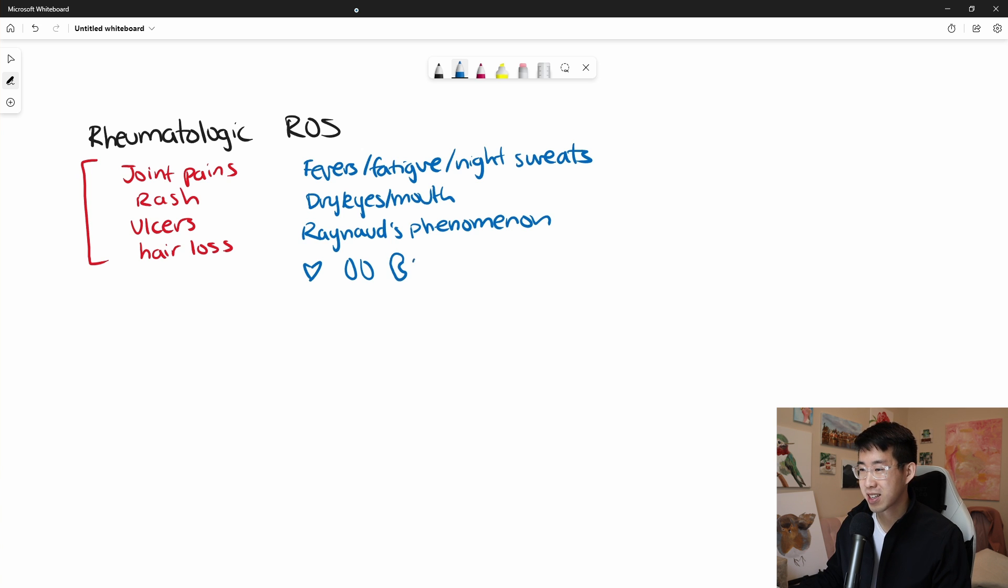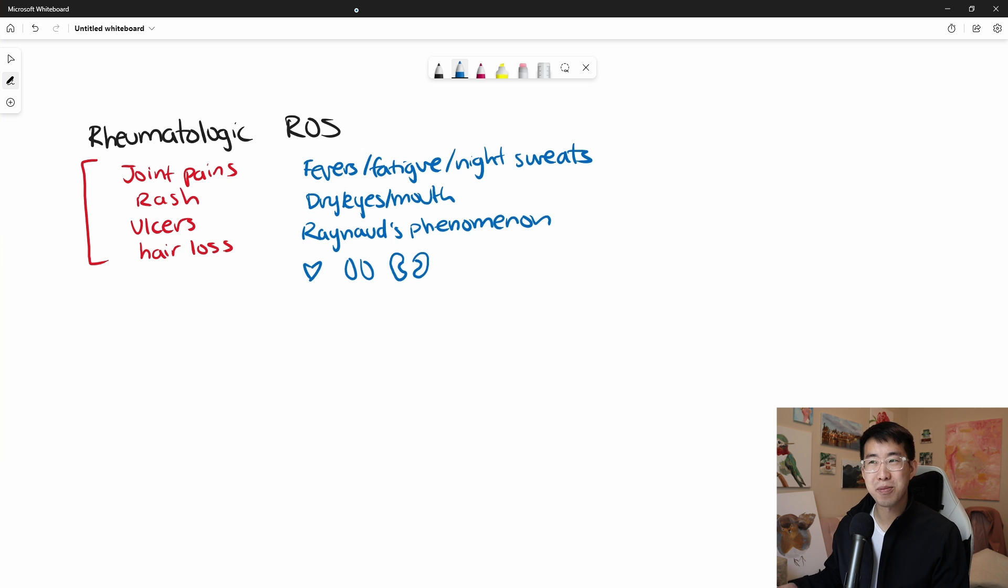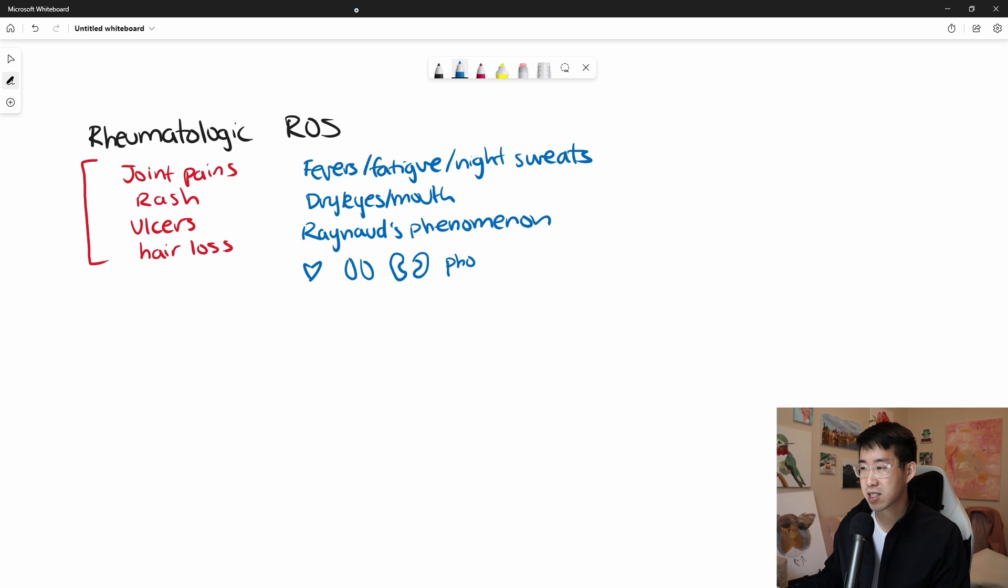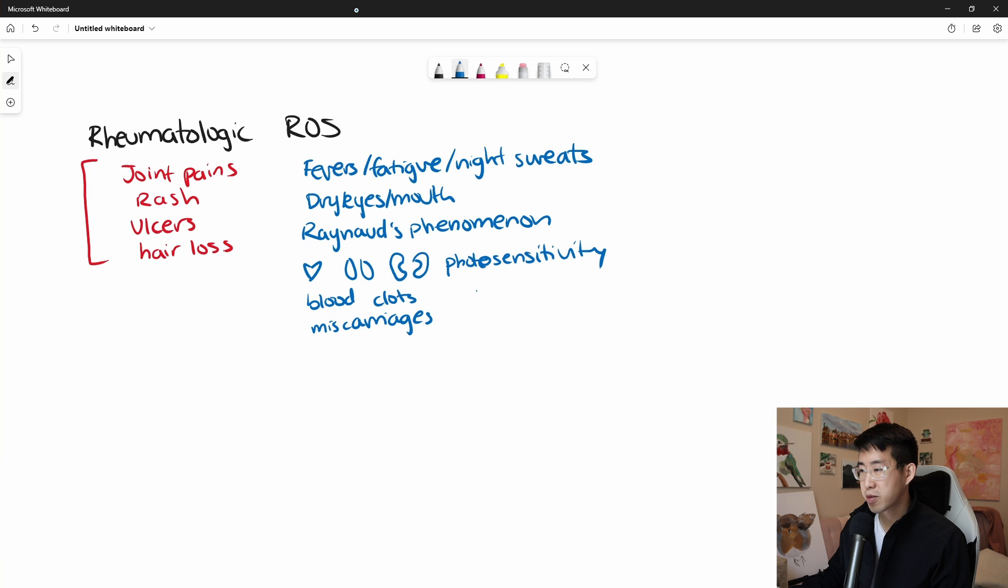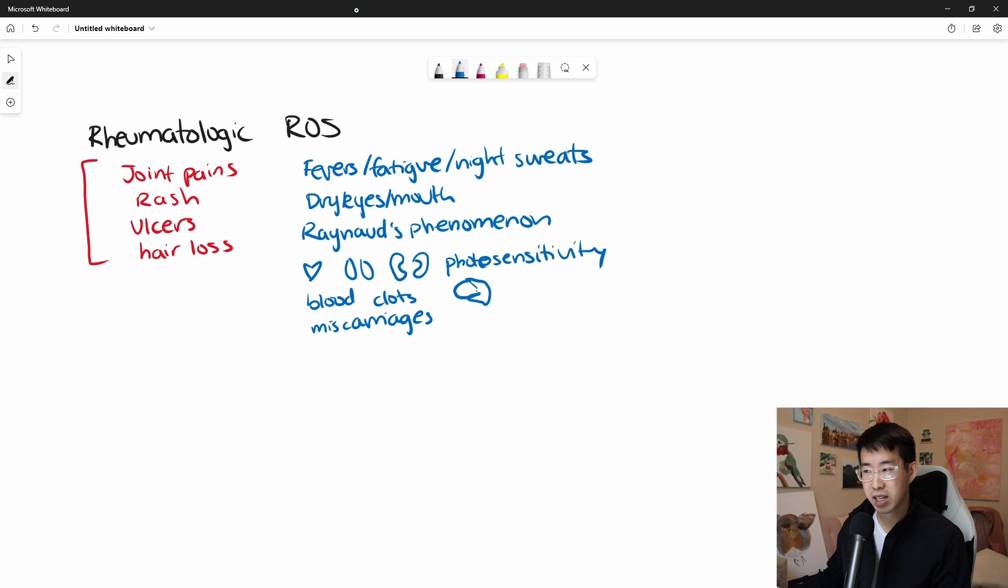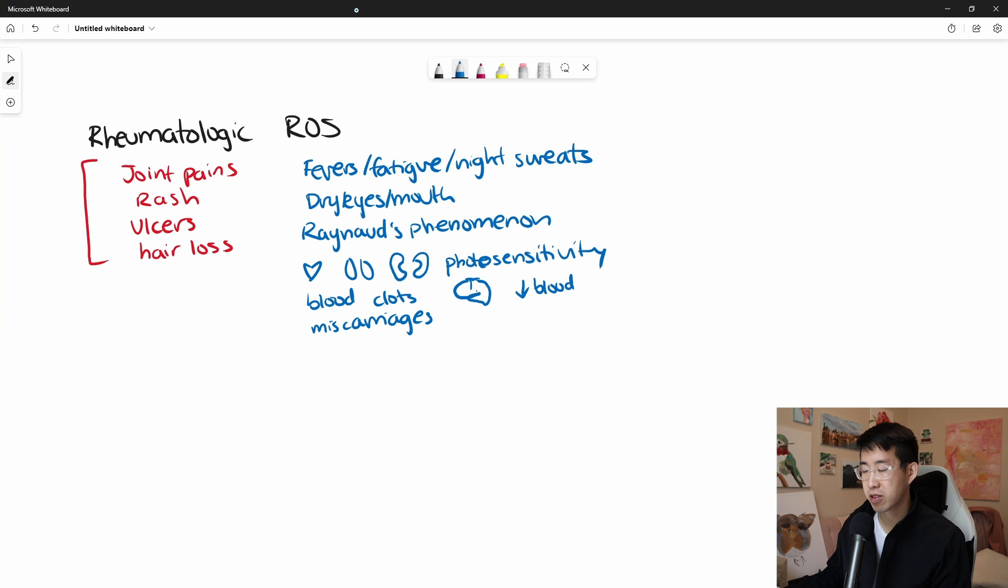Photosensitivity, blood clots, miscarriages, all of these things are things you can ask about. And I'm going to draw a brain here just to go over the neurologic symptoms that could happen. And then low blood counts can also be something that you might see.